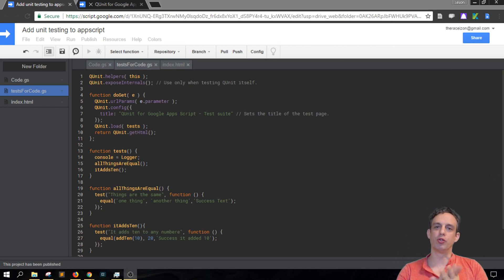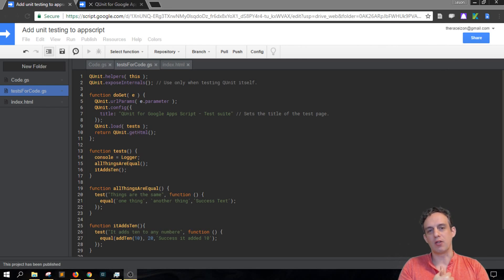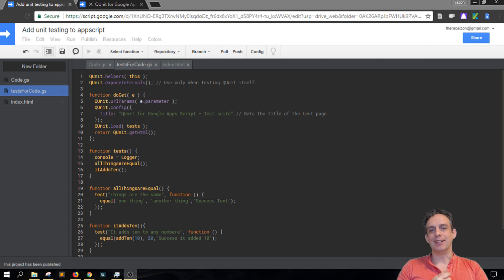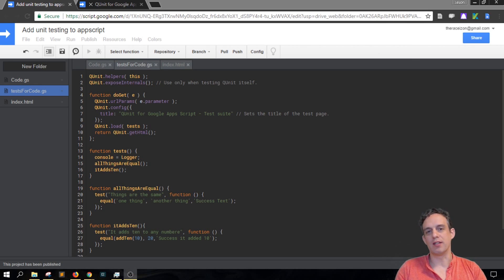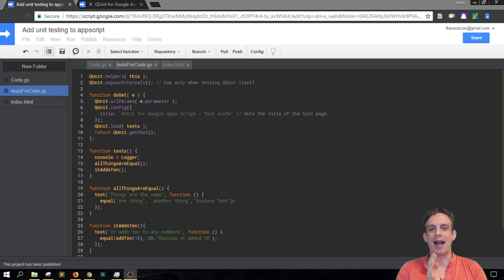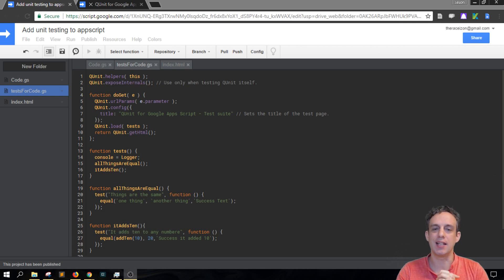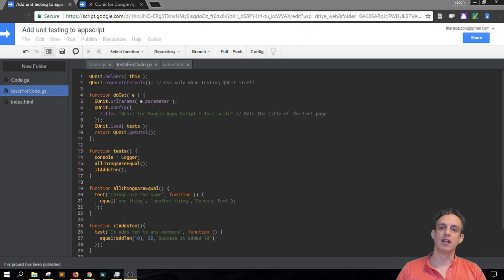JavaScript in short tutorials of around three minutes or less, and the thing we are looking at today, or the problem we're trying to solve, is how to write unit tests inside of Google Apps Script.